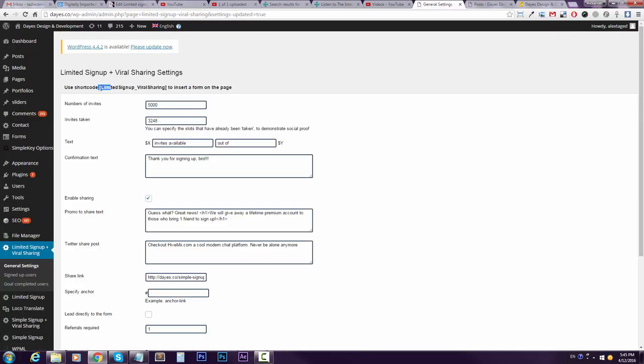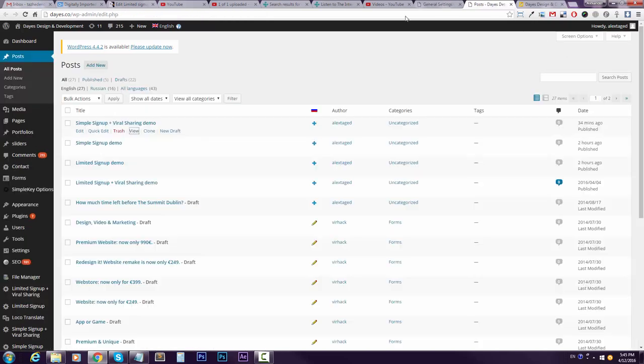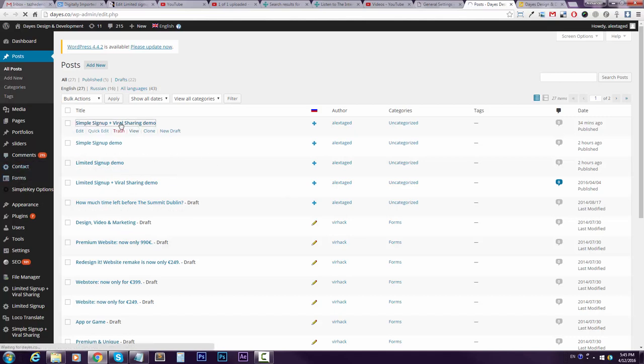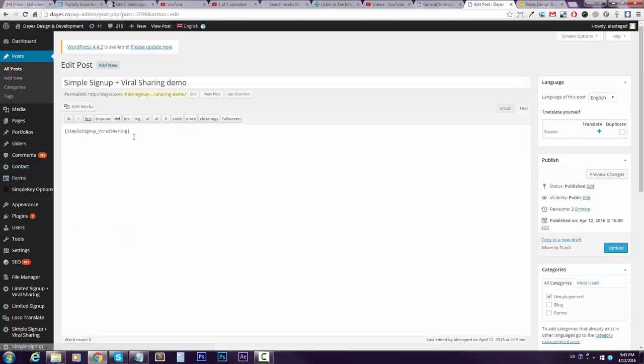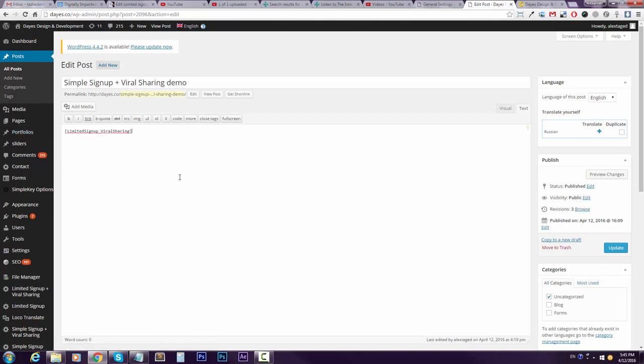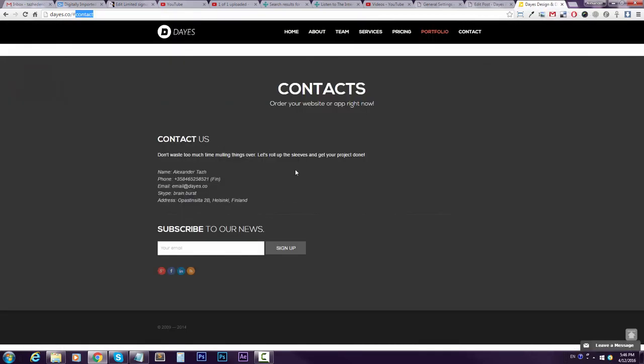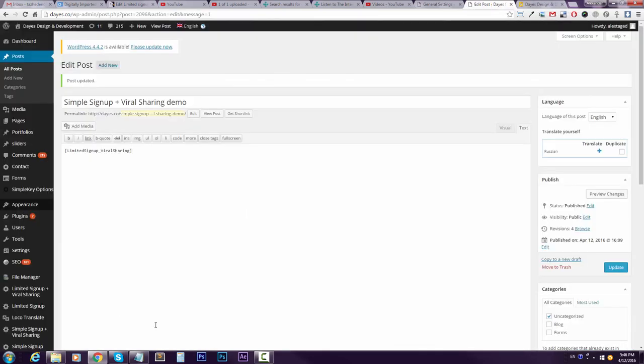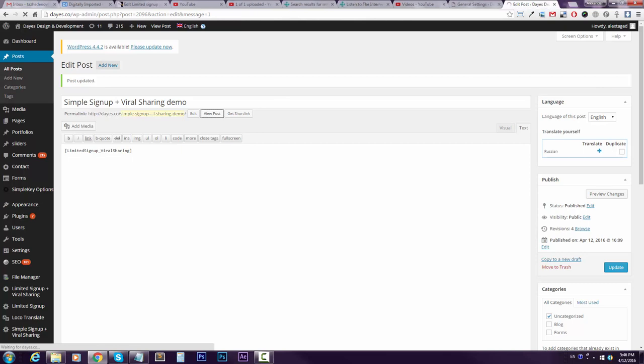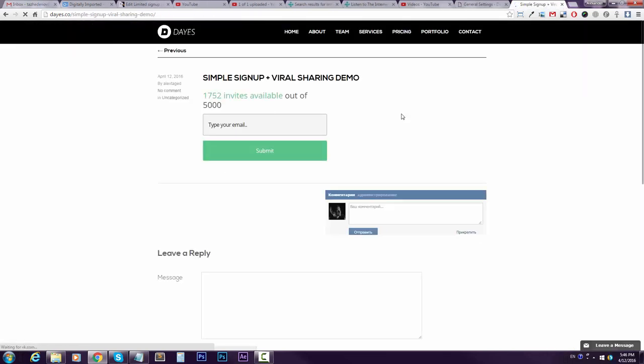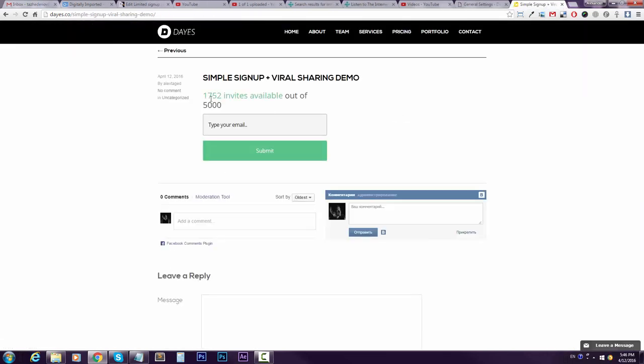Grab your shortcode here, ctrl C, go to the post or paste it wherever you need it, paste it, update. And let's check it out, view post. Let's close the extra stuff. Okay, here it is. It calculated how many invites available.